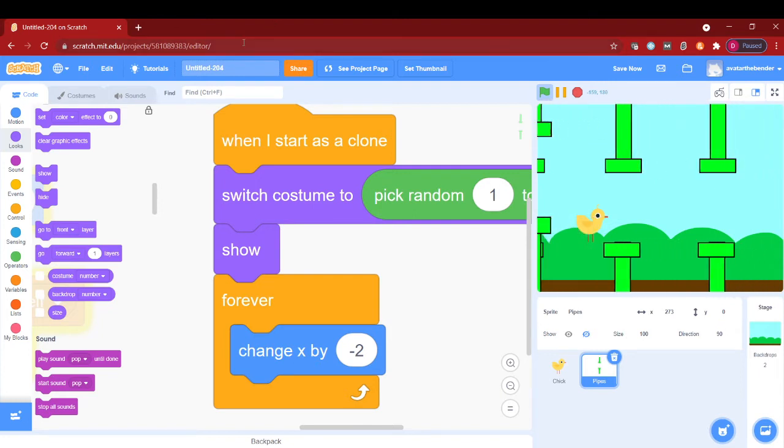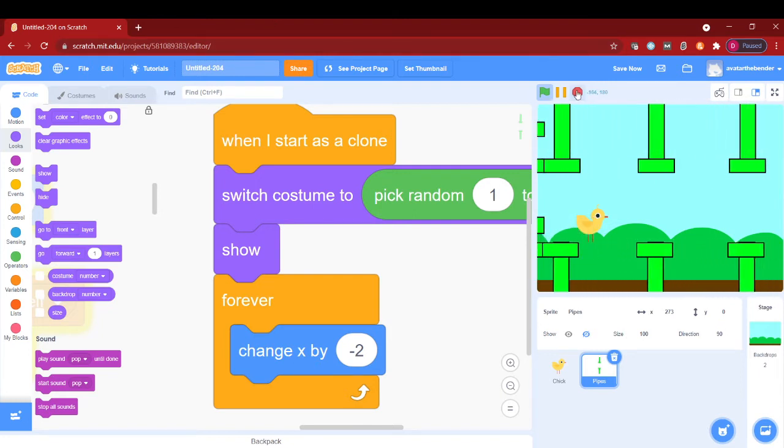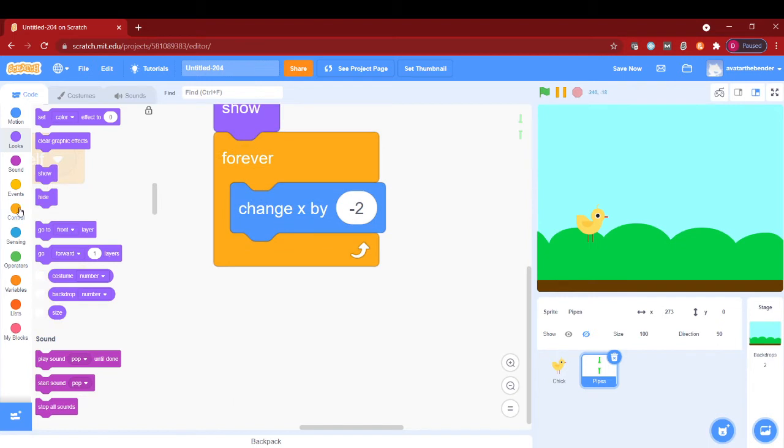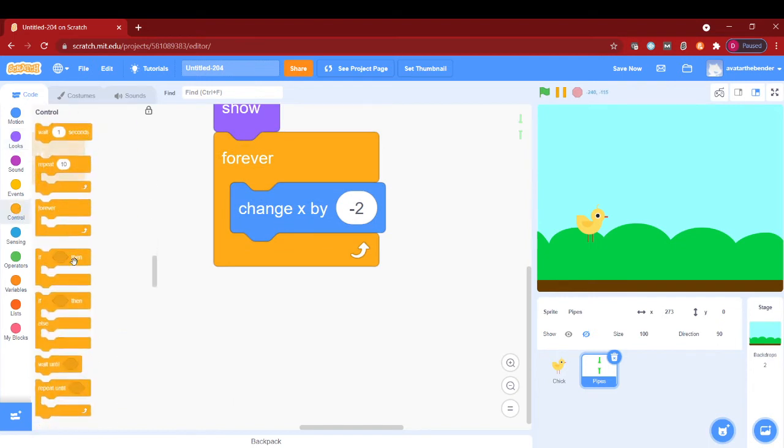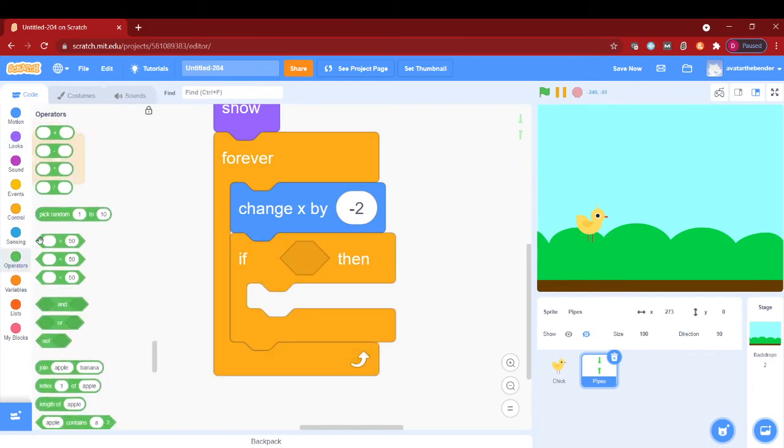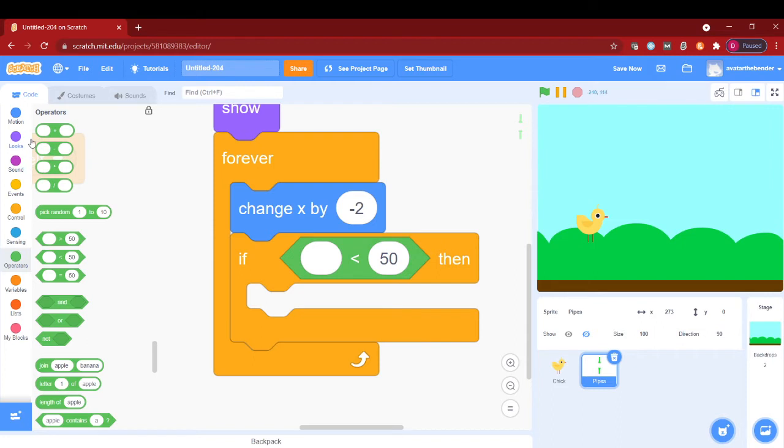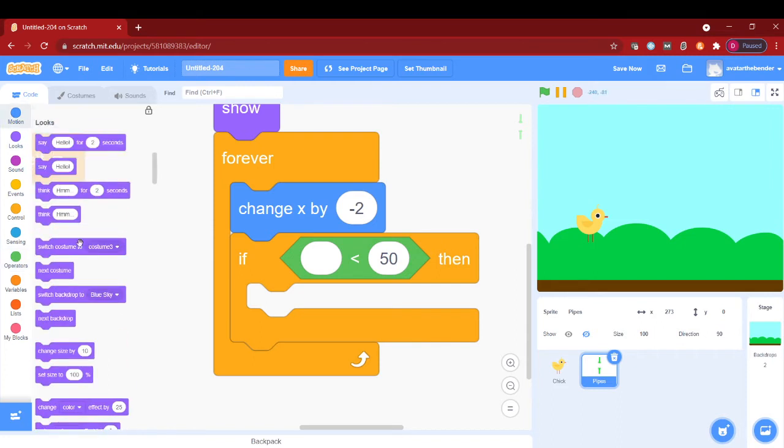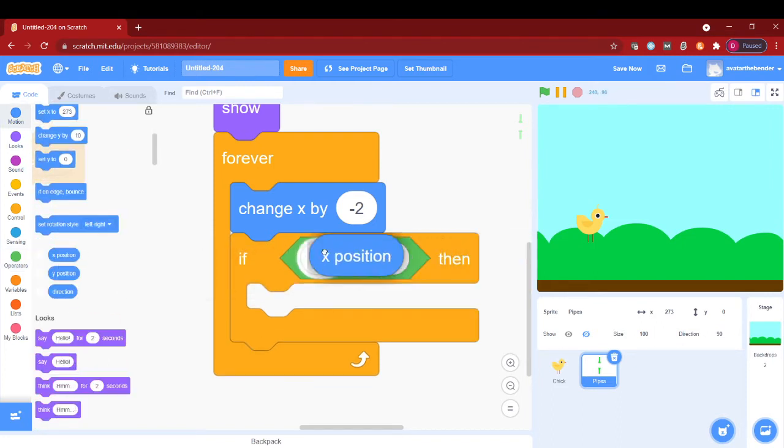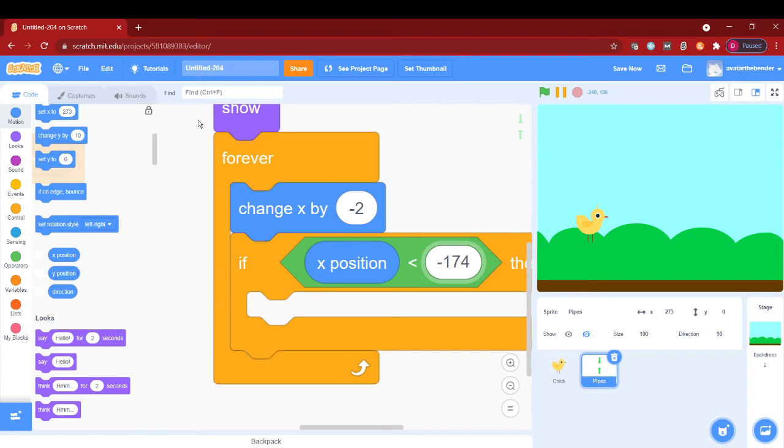Now we want this to actually delete this clone when we are at the edge. So if x position is less than negative 174 then we will delete this clone. Let's put 173 to check it out.